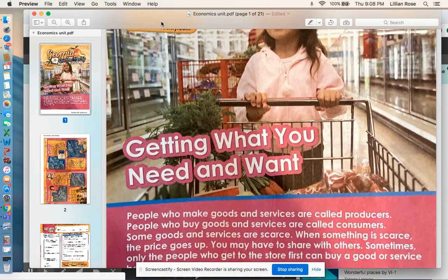Hey guys, so today for this week for social studies, we are actually going to be learning about something called wants and needs. We're going to be learning about the difference between what you want and what you need.